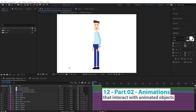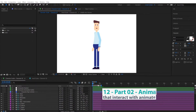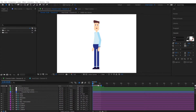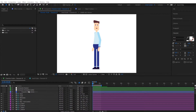In this video we're going to look at adding animations that have animated objects running with them. For instance, if you're going to use a bicycle animation you would have an animated bicycle that goes with that animation, or if you use a drumming animation you would have a drums animation that goes with it. So let's go ahead and add a bicycle.